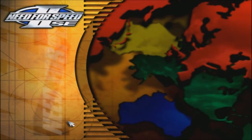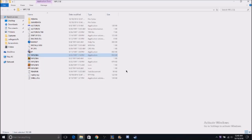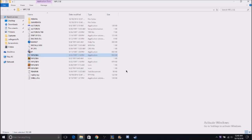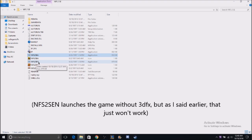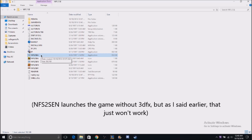That's pretty much all there is to it. One thing to note is that if you look over here, the NFS2SE icon is the way to launch the game — that's how you open this folder and click on it. That is how you get the game to run, and that is pretty much it.